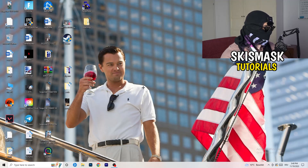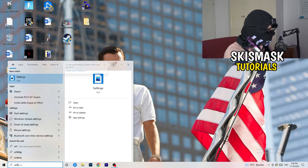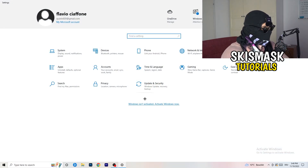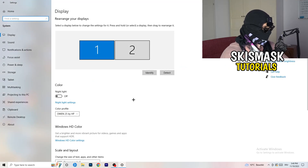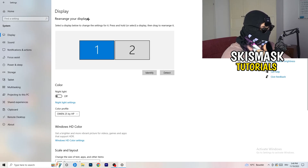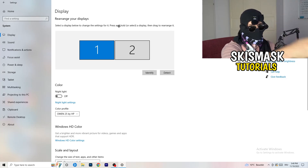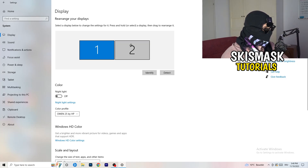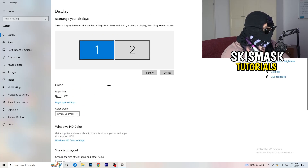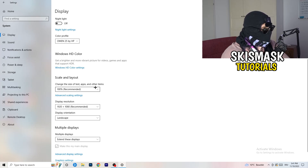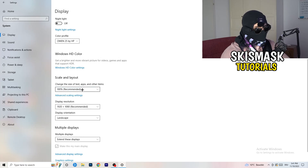Next, navigate to the bottom left corner of your screen, click the Windows symbol, type in Settings and open it. Click on System, and the Display tab will pop up. If you have two monitors, identify your main monitor. Then go down to Scale and Layout and change the size of text, apps, and other items to 100% as recommended.